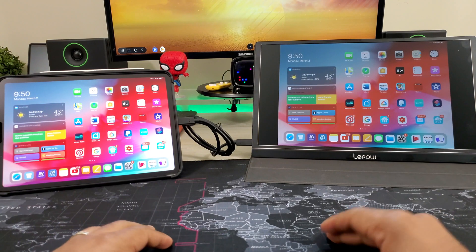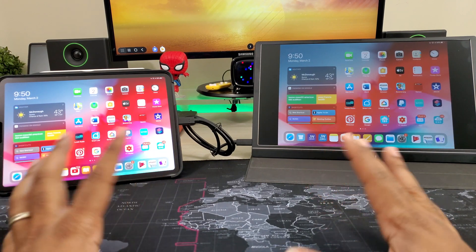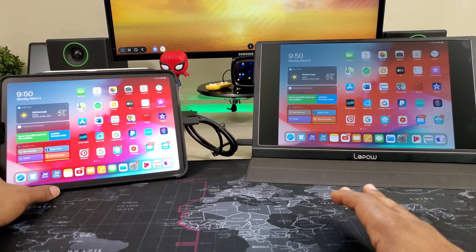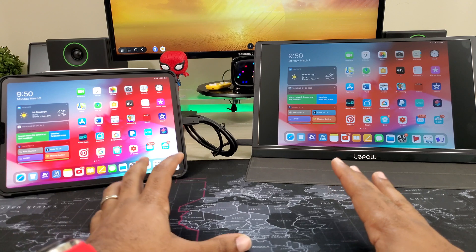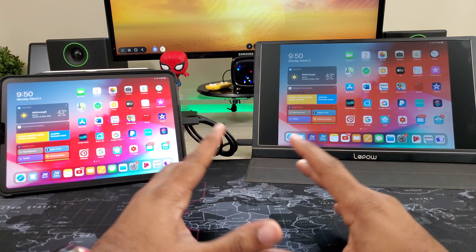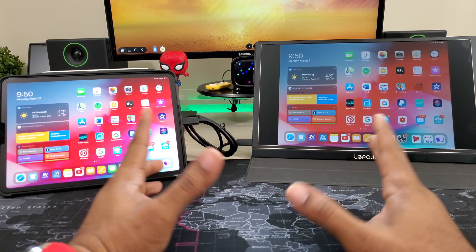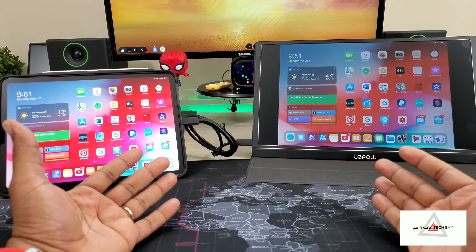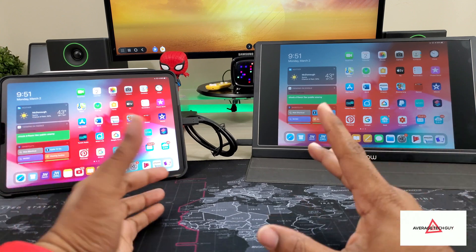What's going on guys? Average Tech Guy here. Today we are back with more tech, more reviews. I've been getting a lot of questions about what are your favorite apps? What apps do you use on a daily basis?